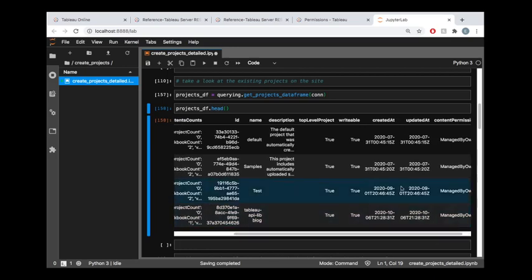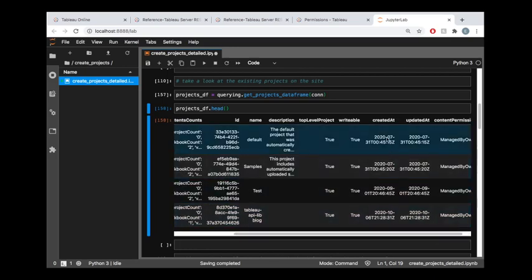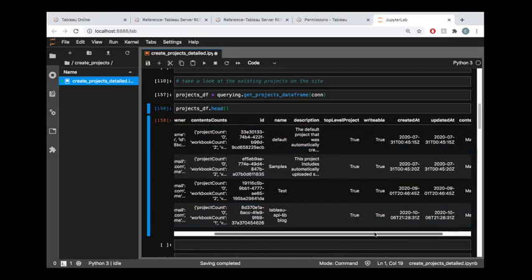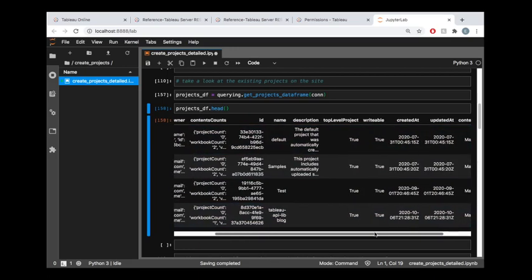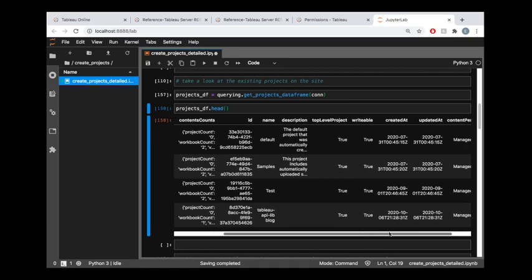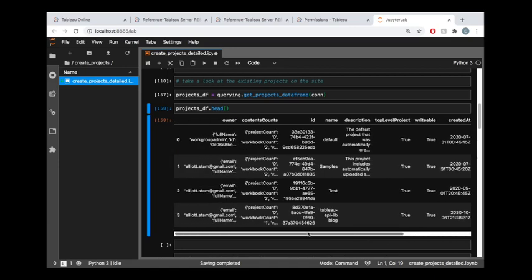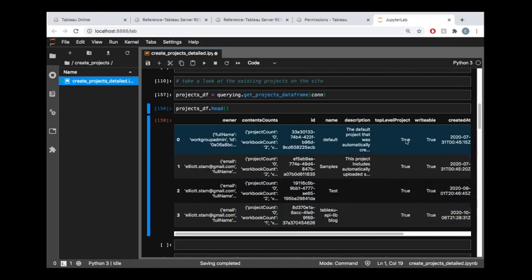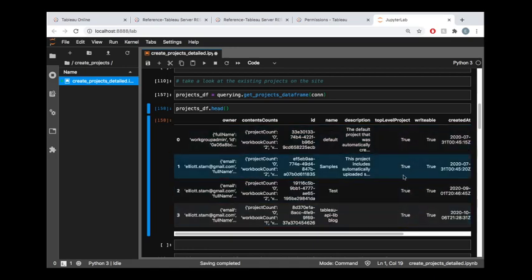We can see when the projects were created or updated. You could also see if the project is nested, there would be a parent project ID value. Here we can also see that this is top level project—that's true.